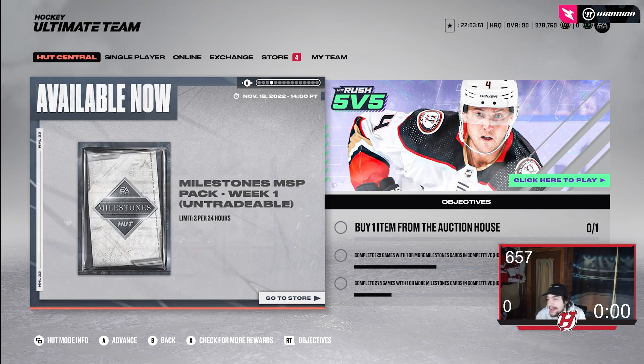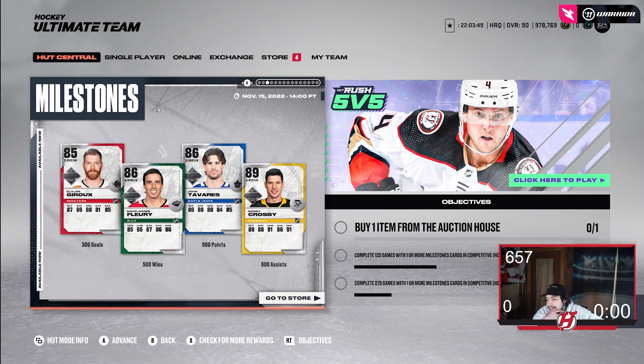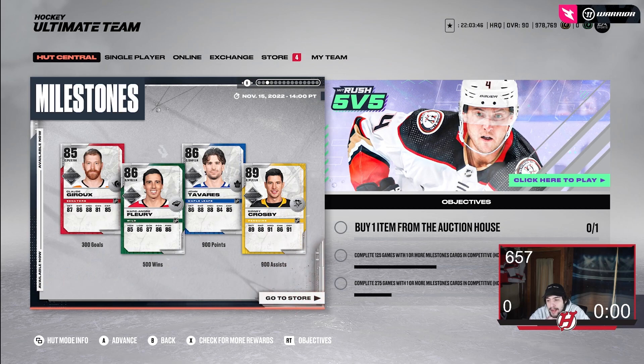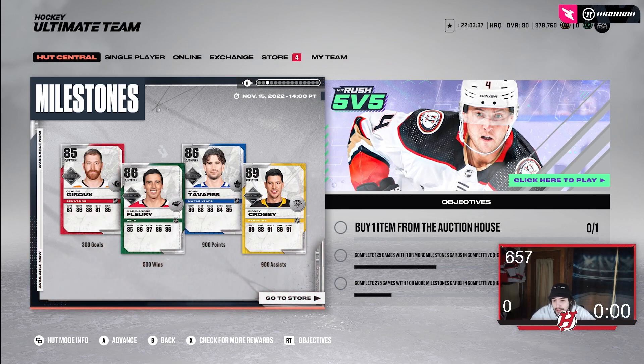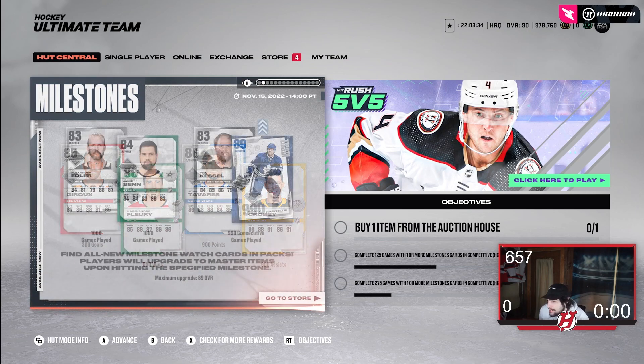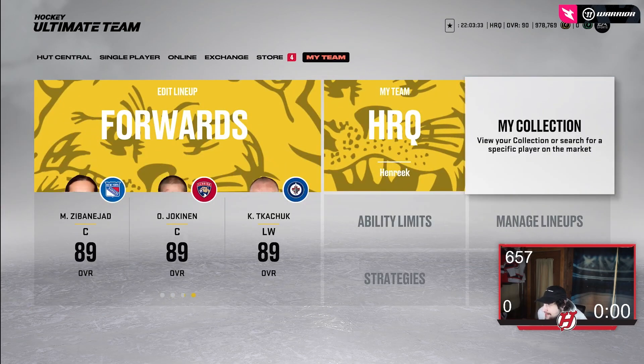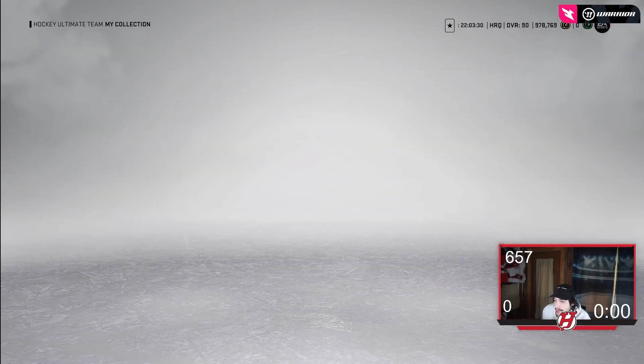Looking at this, 300 goals seems to be the minimum for milestone. Points seems to be like 900 and assists seems to be like 900. It's tough to tell if that's actually going to be the criteria going forward for week two. That's just something to notice. And then for the MSPs, it actually says it on the actual card.